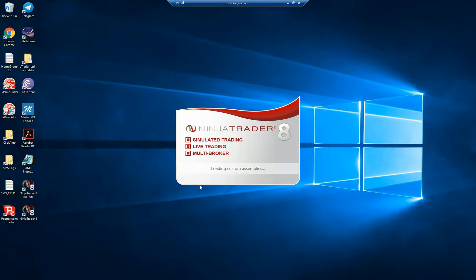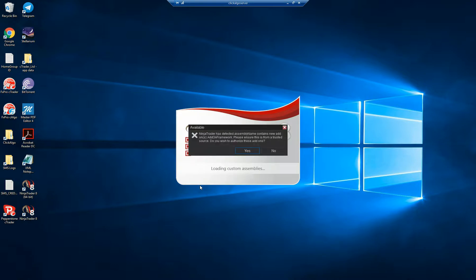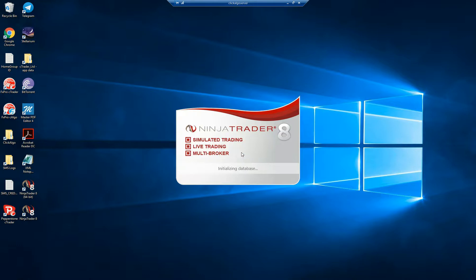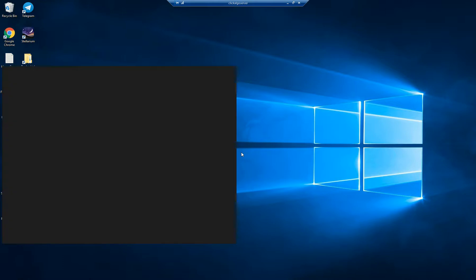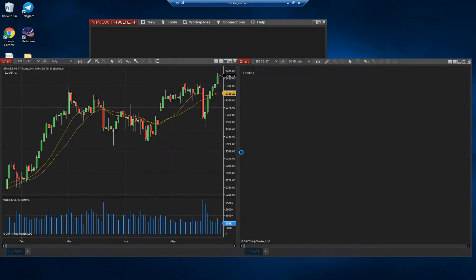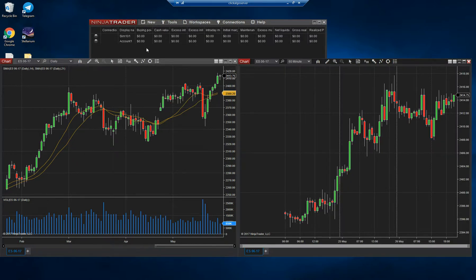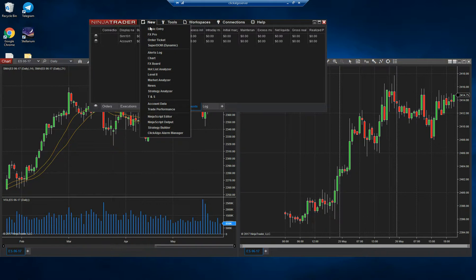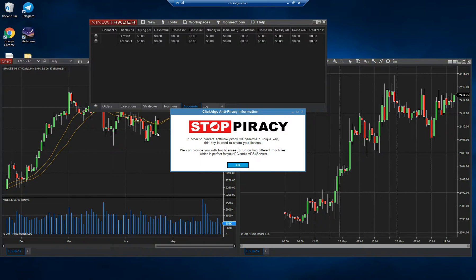So that's it done now. The add-on should be installed onto your NinjaTrader 8 platform. As it loads, NinjaTrader notices that the add-on has been installed and asks do you want to authorize it — you say yes. Again, this is only ever done once. When the platform starts you're not going to see it right away. To access your add-on, you go to New and it's down here — Click Algo Alarm Manager.